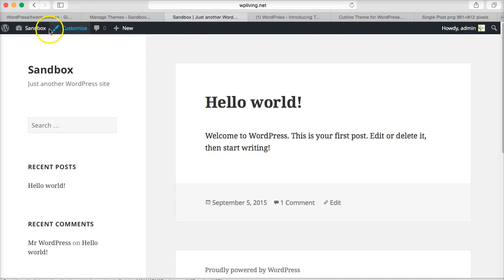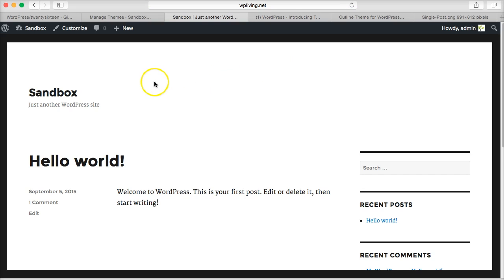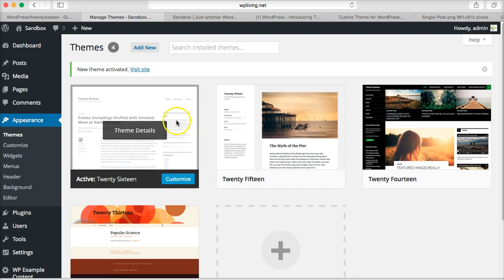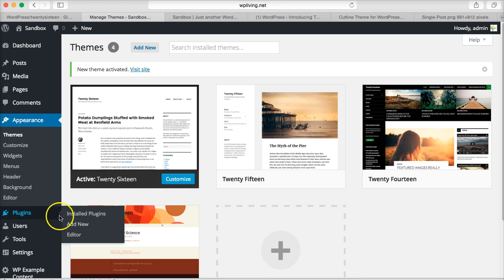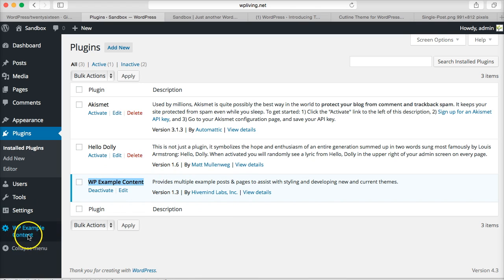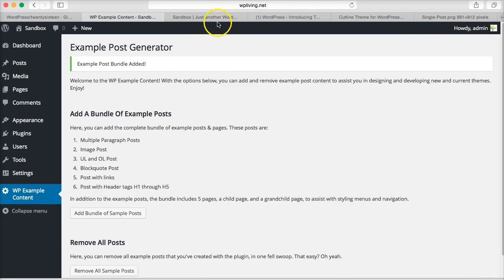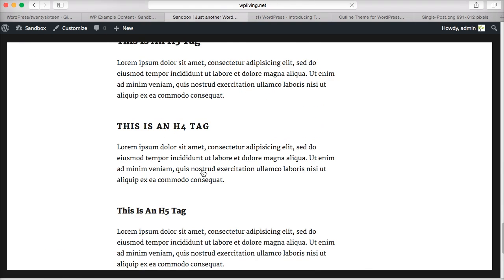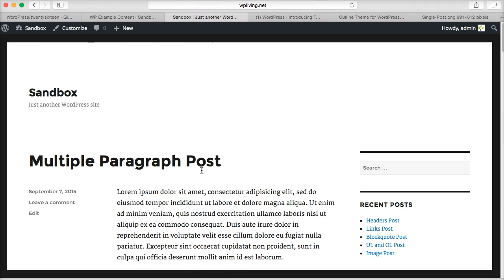And my demo site at the moment has no content. I'm gonna import some dummy content to give us a little bit of stuff to play with. To do that, I've installed a plugin already that allows us to do that—it's called WP Example Content. I've activated that, it comes up here with a little option: Add Bundle of Sample Posts. Sample posts have just been added. So now the theme has some content.